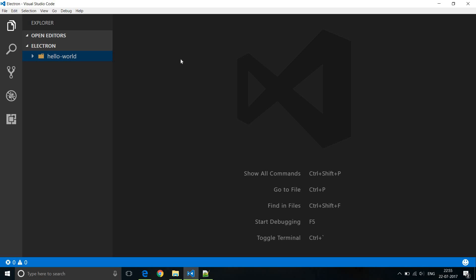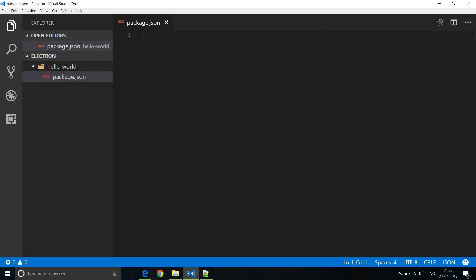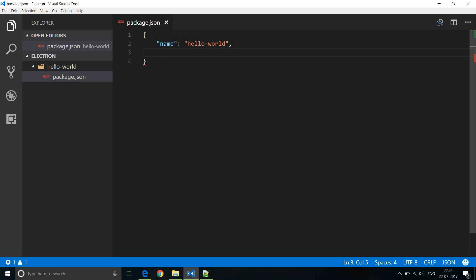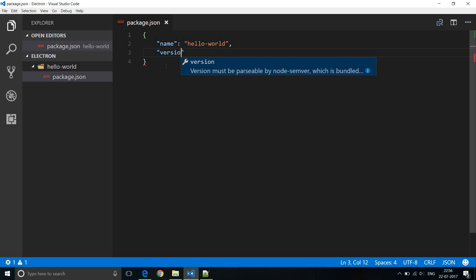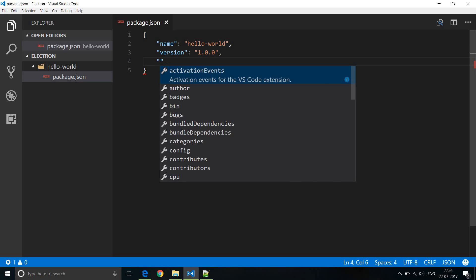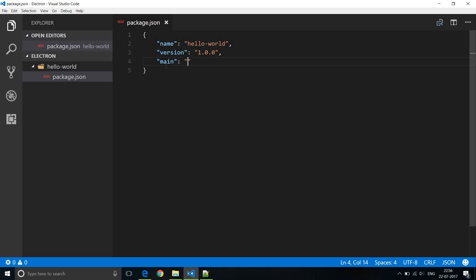The first thing we need to do is create a package.json file for our project. Within the Hello World folder, I'm going to create a new file and name it package.json. We are going to add three simple entries. The first one is a name, which is going to be Hello World. Then we add a version — let's give it an initial version of 1.0.0. And the main entry point, which is going to be a JavaScript file named main.js.